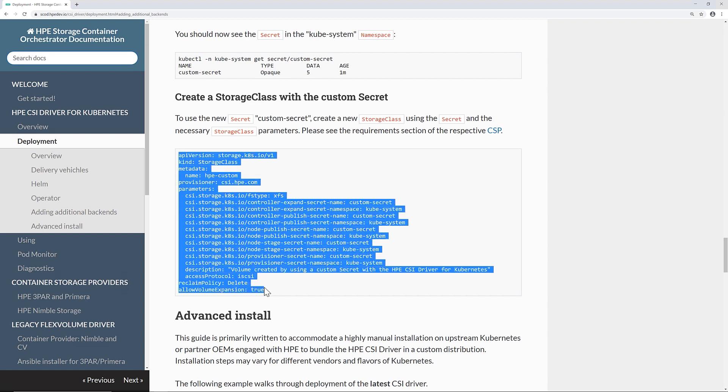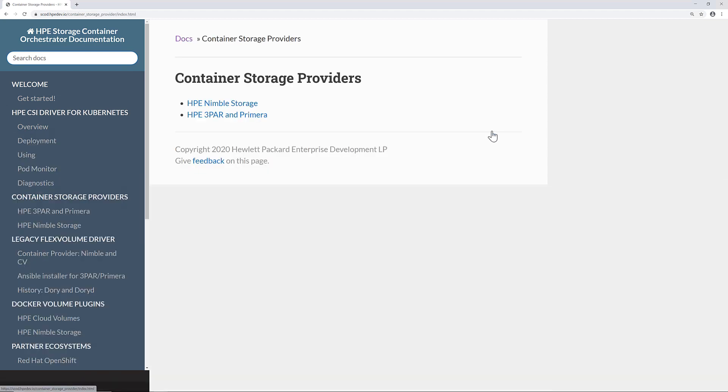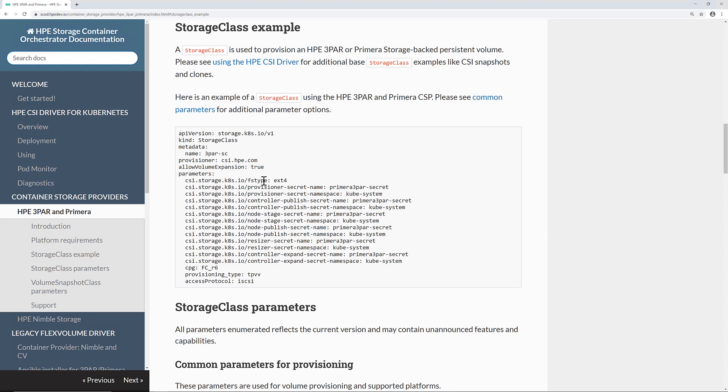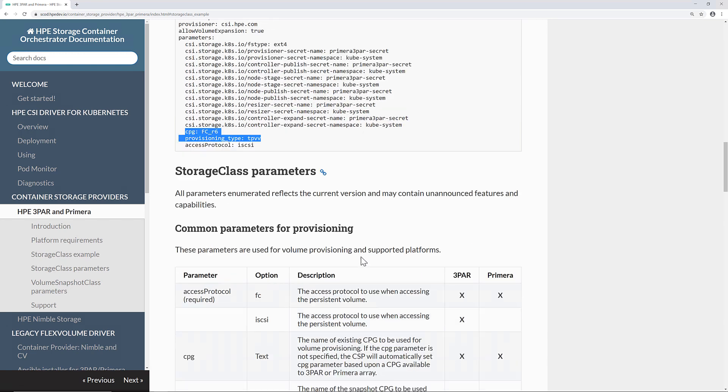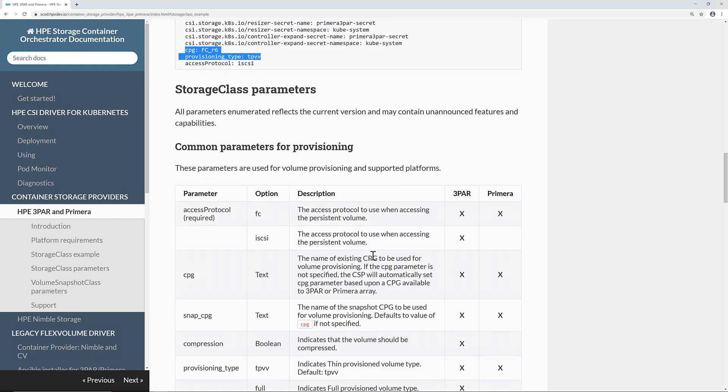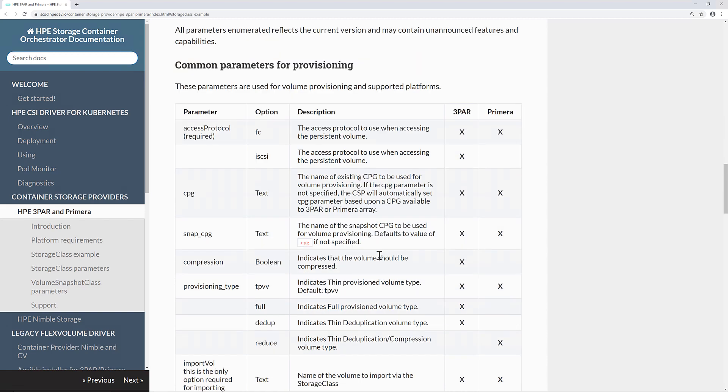Since I have a Primera array, I will also need to go to the specific CSP pages to find the parameters that will be required for the Primera backend. In this case, a storage class for a Primera array also needs the CPG and provisioning type parameters. If you scroll down a little bit further, you'll find some additional parameters that are available to set within the storage class.